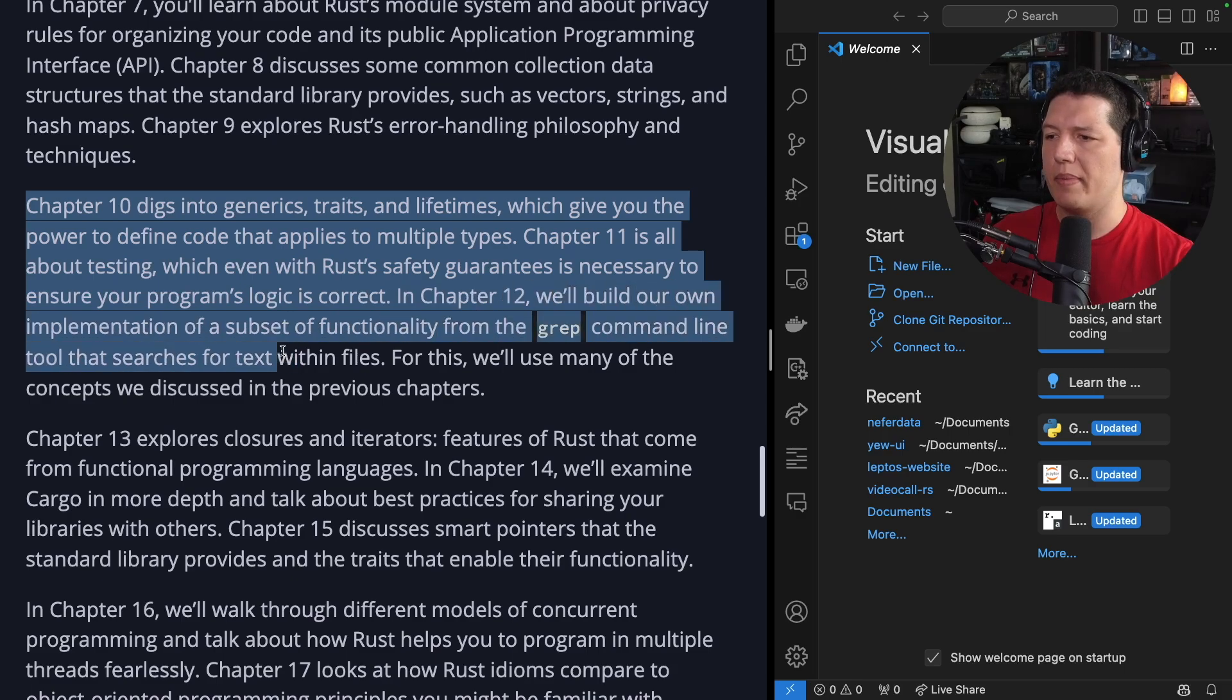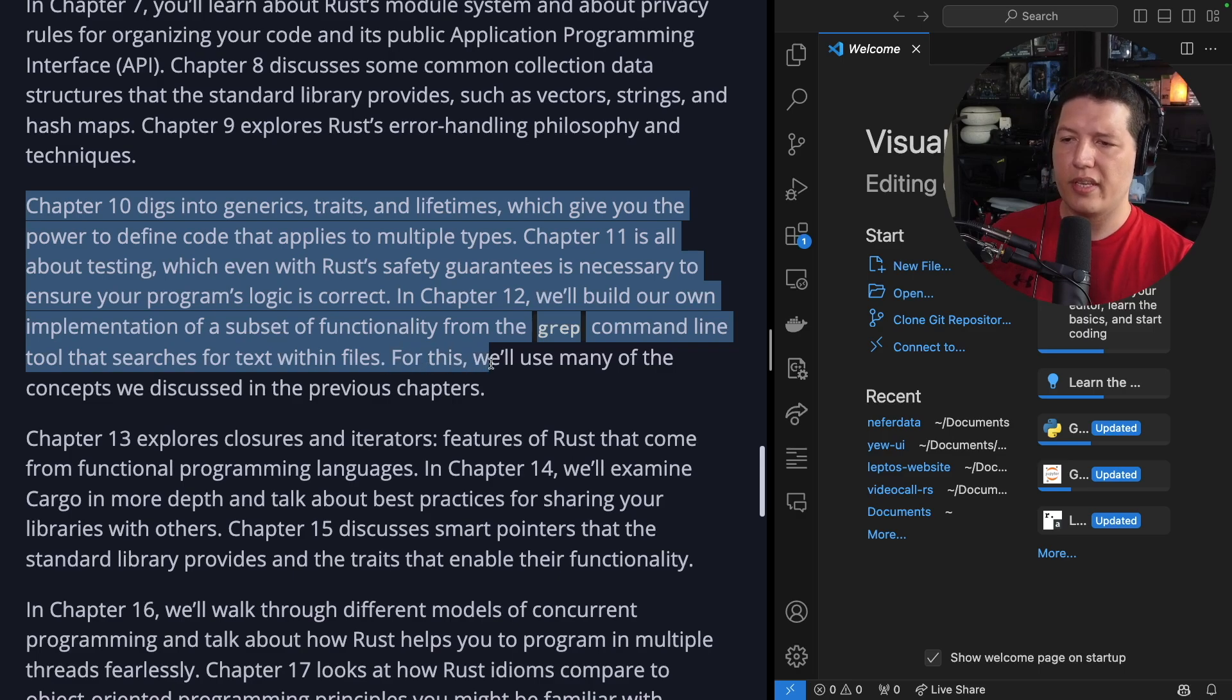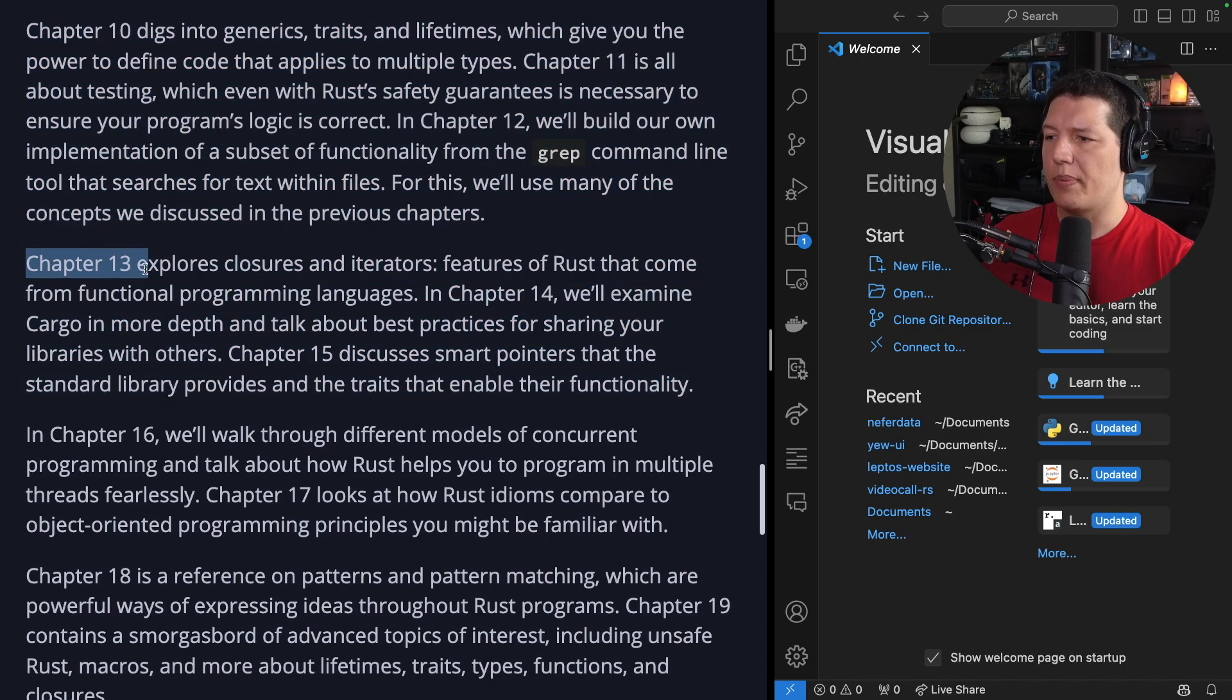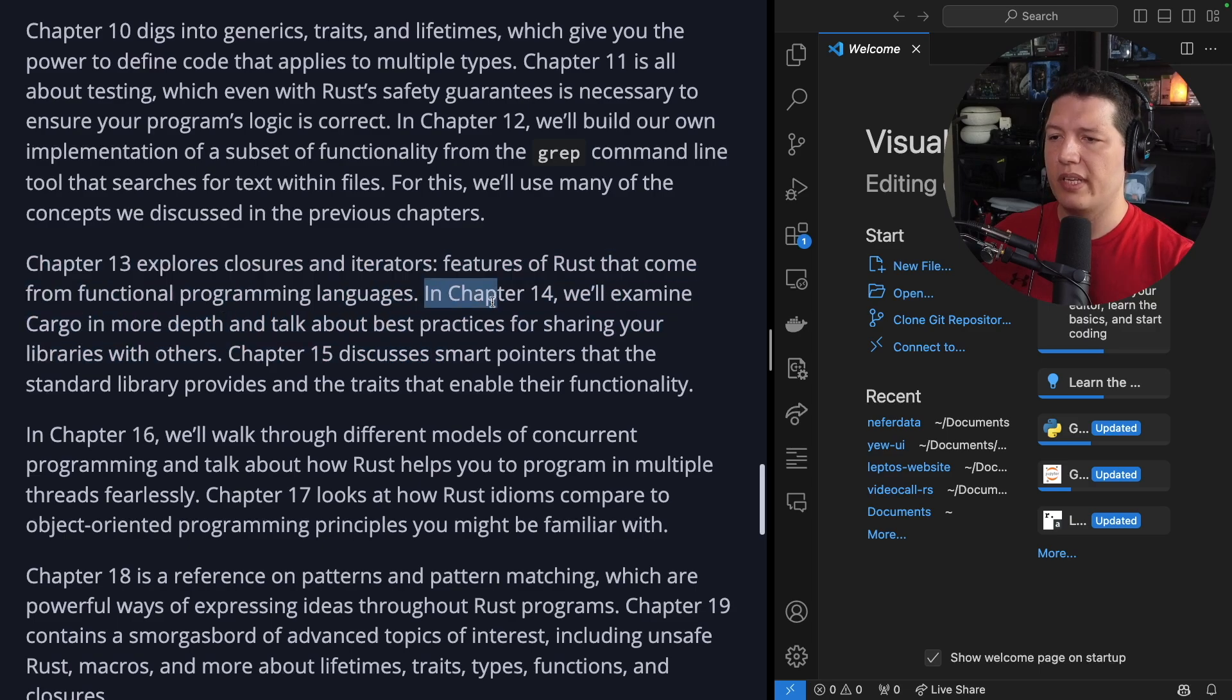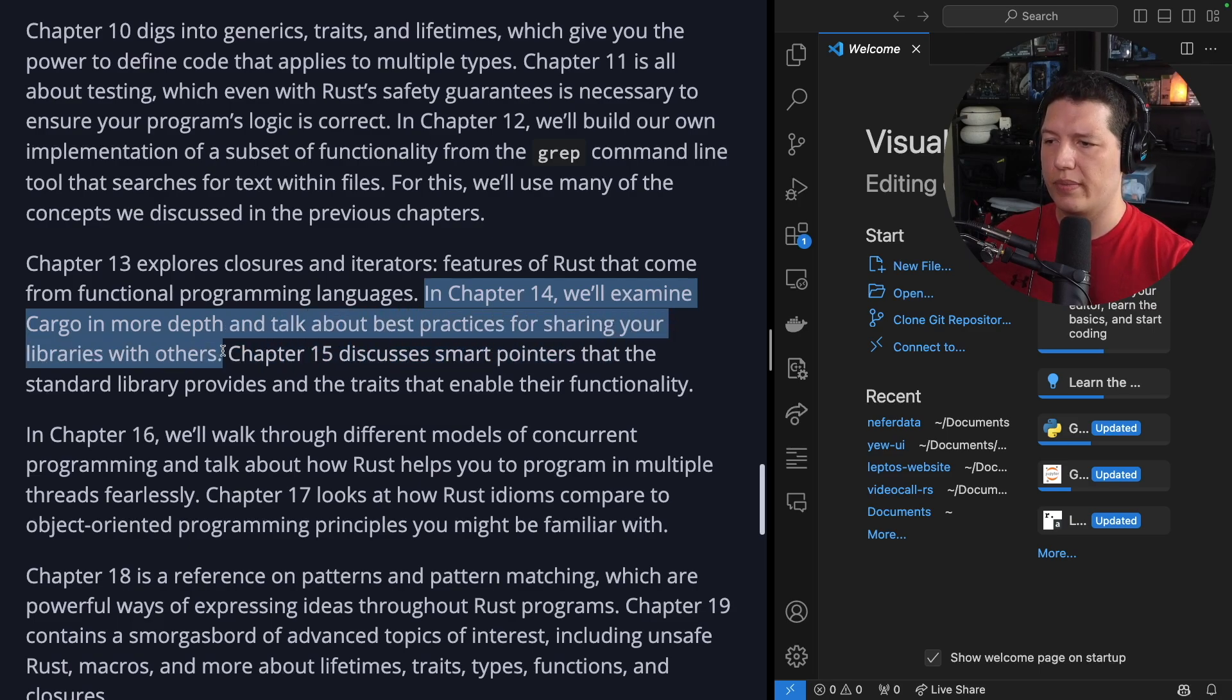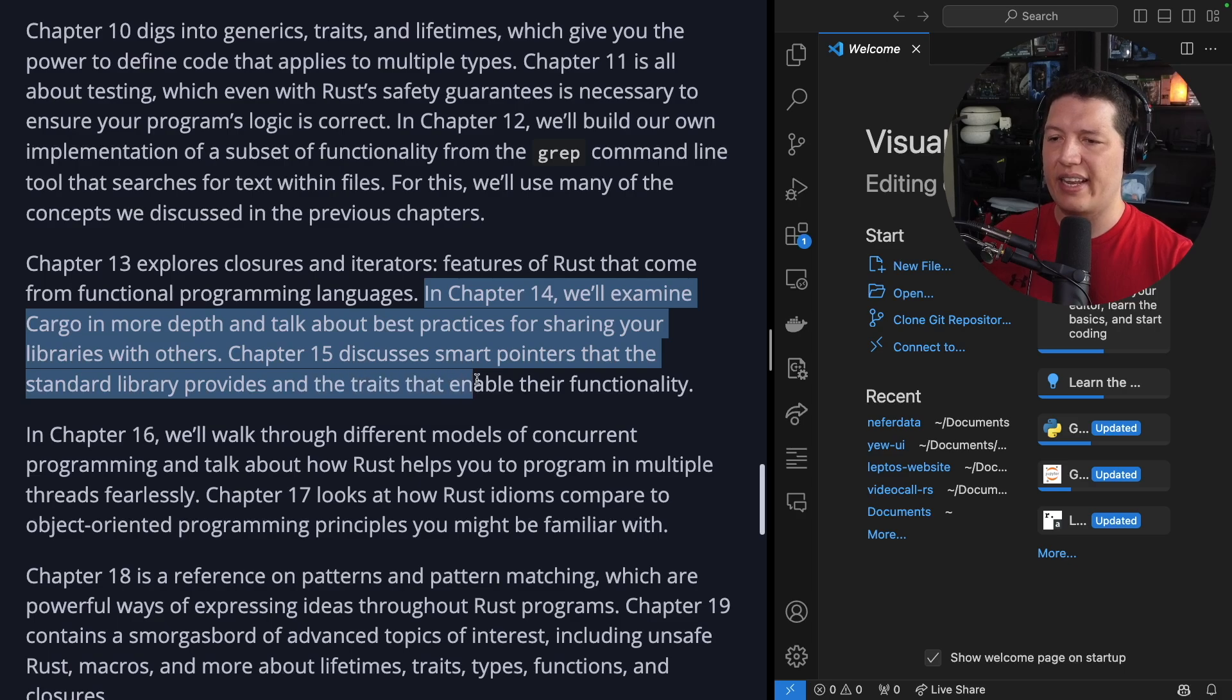In chapter 12, we'll build our own implementation of a subset of functionality from the grep command line tool that searches for text within files. For this, we'll use many of the concepts we discussed in the previous chapters. Chapter 13 explores closures and iterators, features of Rust that come from functional programming languages. In chapter 14, we'll examine cargo in more depth and talk about best practices for sharing your libraries with others.